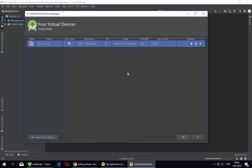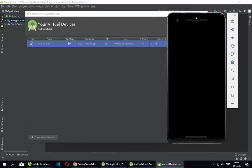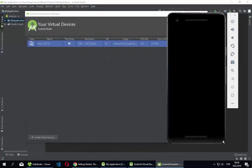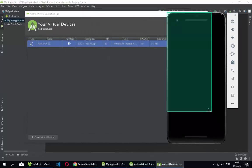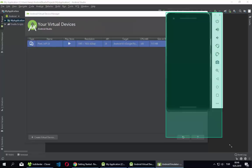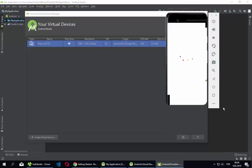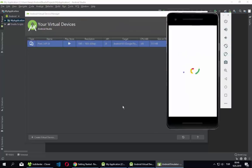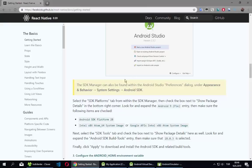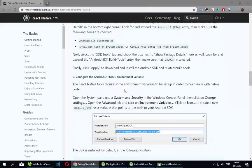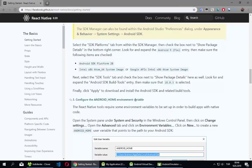Our emulator is open now. We can resize it — make it bigger or smaller. I'm waiting for it to fully start. We've done the setup steps up to this point, so let's continue with the remaining environment configuration.